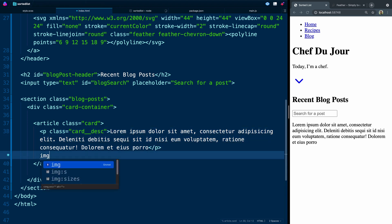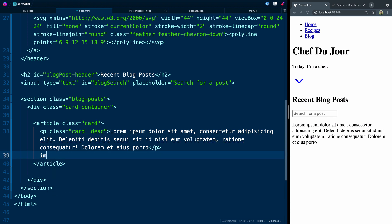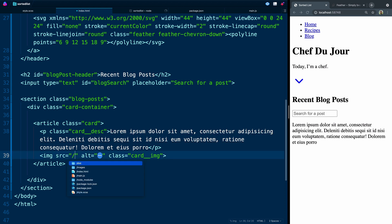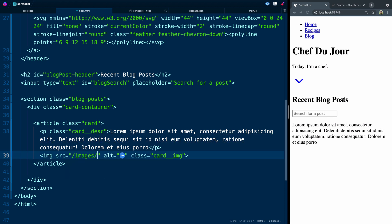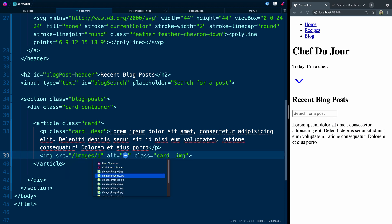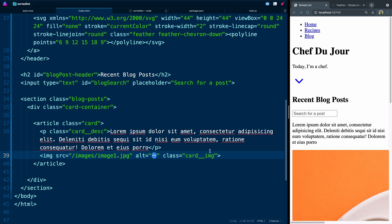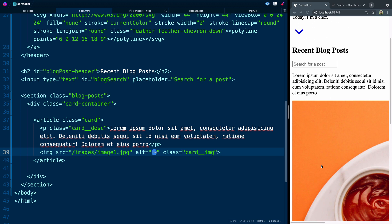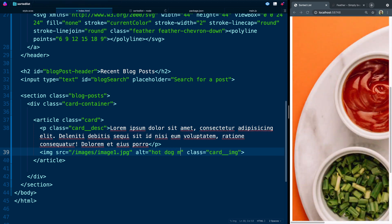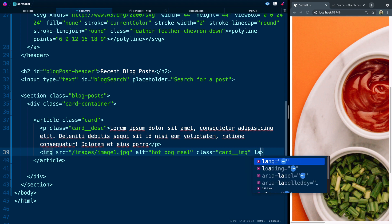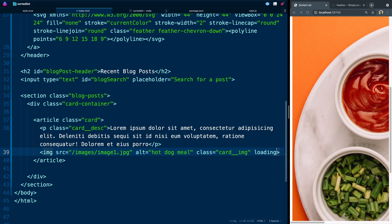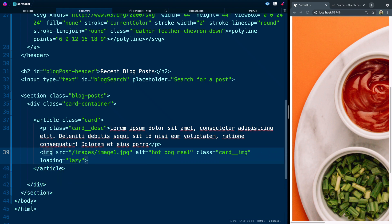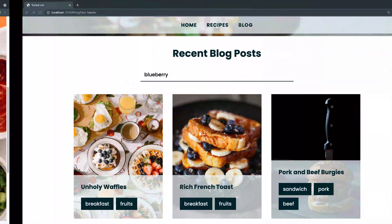Next, we've got the image tag here, and we'll give it a class of card image. And the source will be in our images folder. And we're just going to grab image 1. Oh, not 10. 1. As we save here, you'll notice that it is hot dogs, I think. So I'll come in here and add that hot dog meal. All right. Lastly, we'll do loading equals lazy. And I'll save a little bit of bandwidth when somebody comes to this page. And we're going to use that image and make it position absolute and have it basically cover that whole card area.